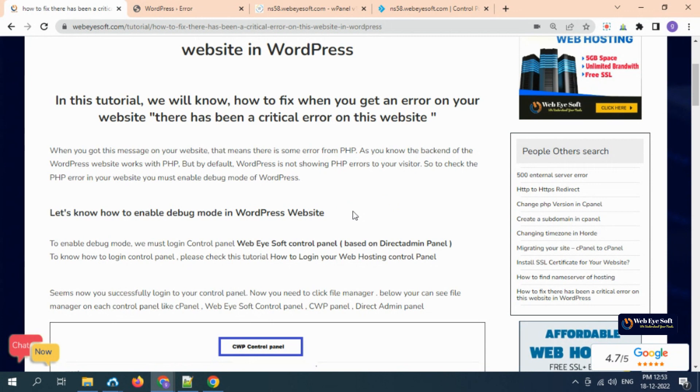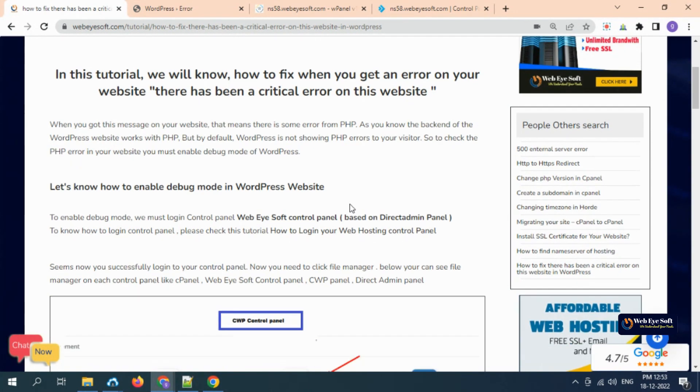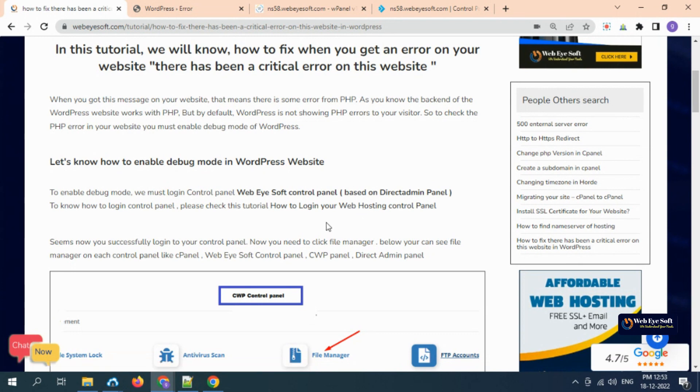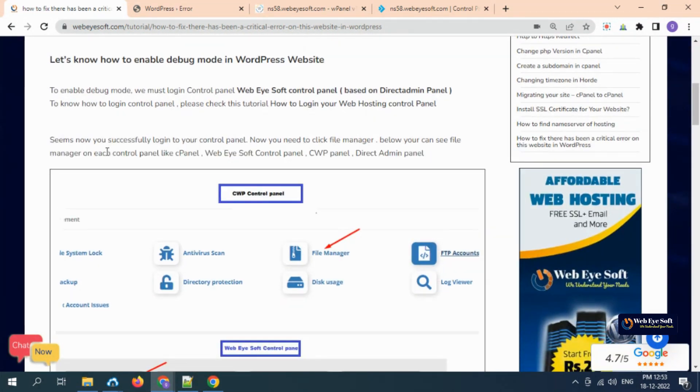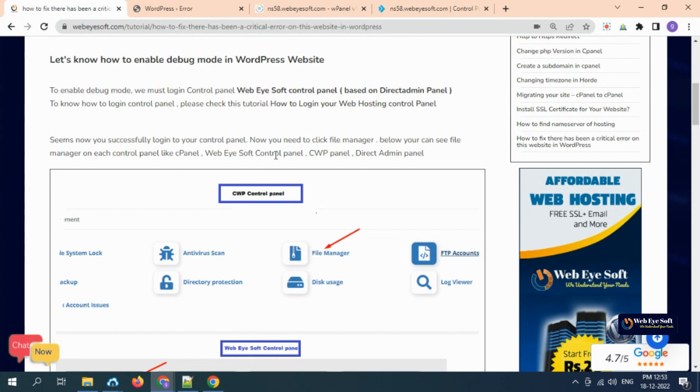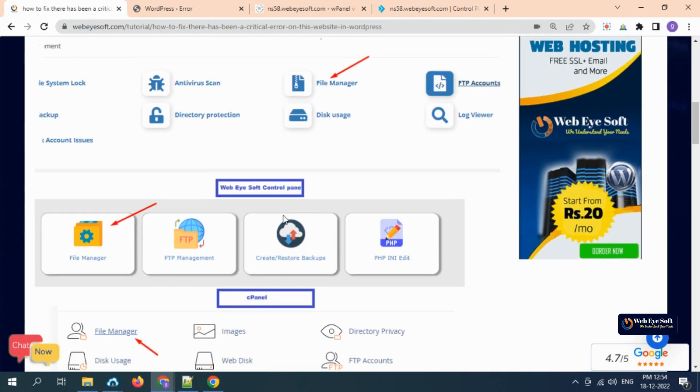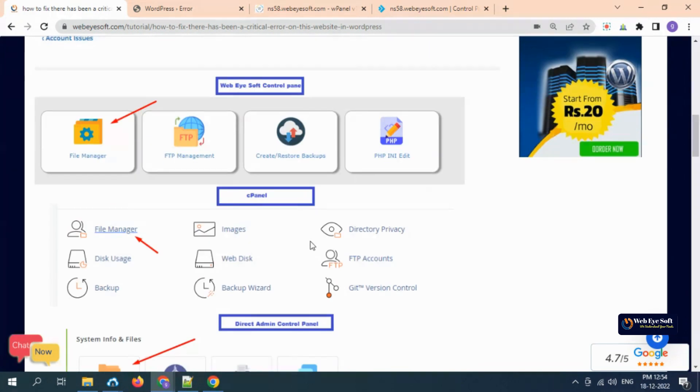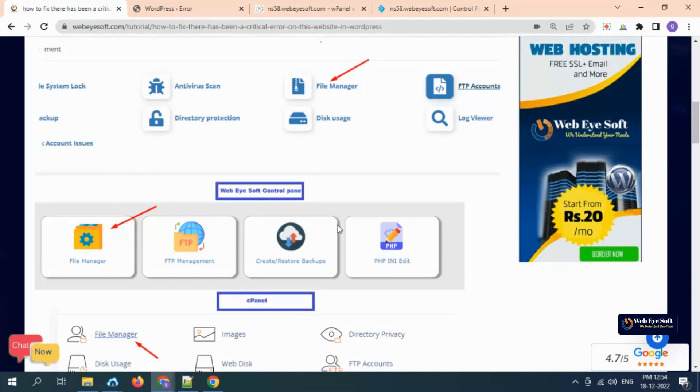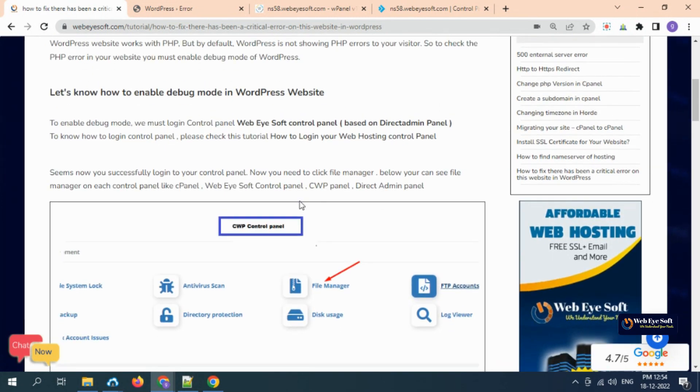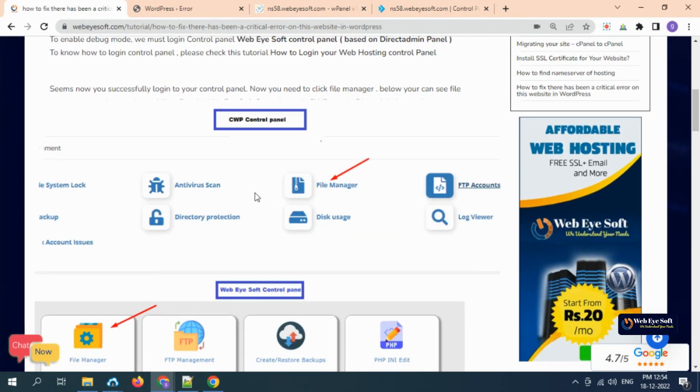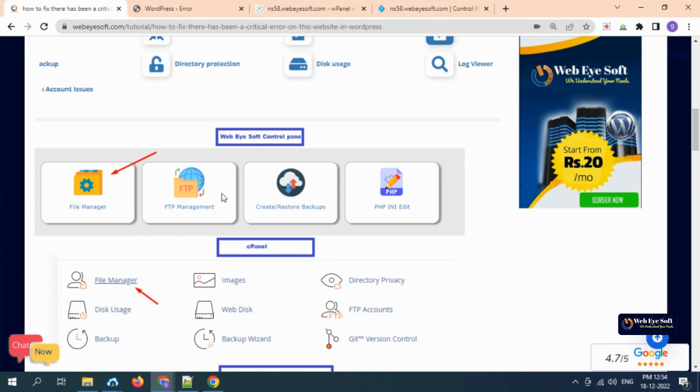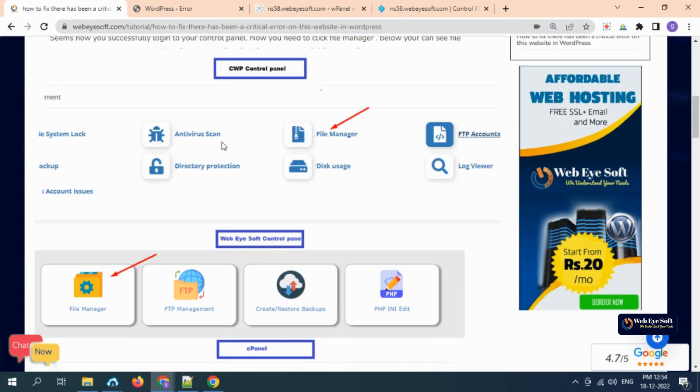We need to login to our control panel and turn on the debug mode. I hope you already know how to login to your control panel. If you don't know, please go to the tutorial and find out how to login. Control panels can be different types like CWP control panel, Webuzo control panel, cPanel, DirectAdmin, VestaCP, and many more popular control panels.